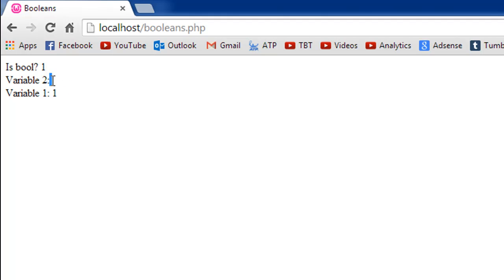So after the colon I don't see anything, which means that the variable var2 has a false value. And then since var1 has a true in it, I see 1 here.